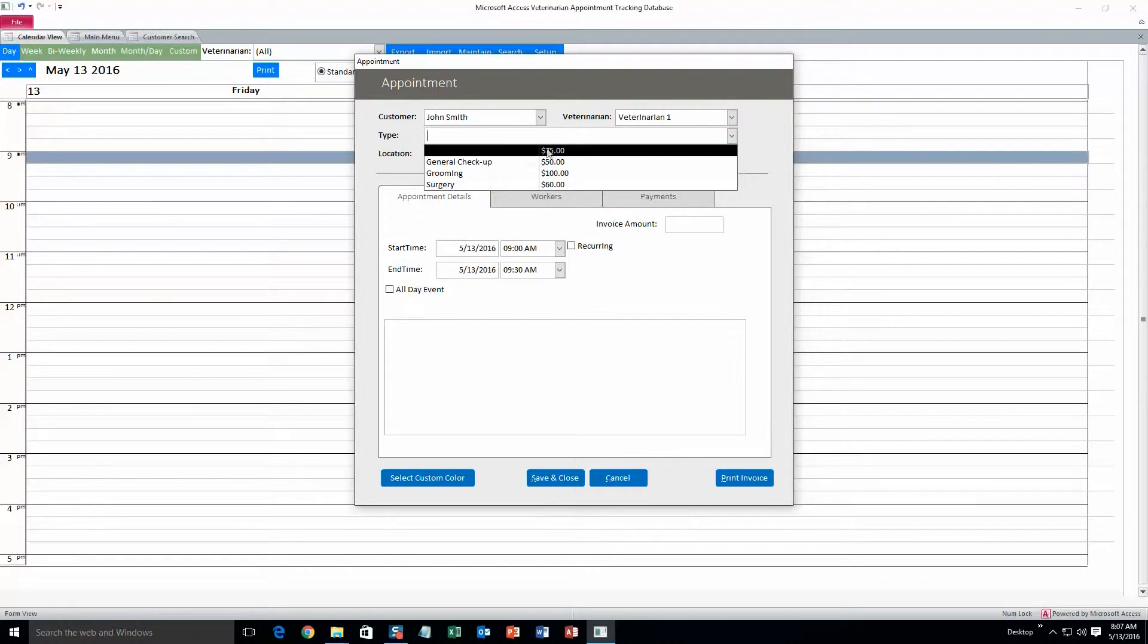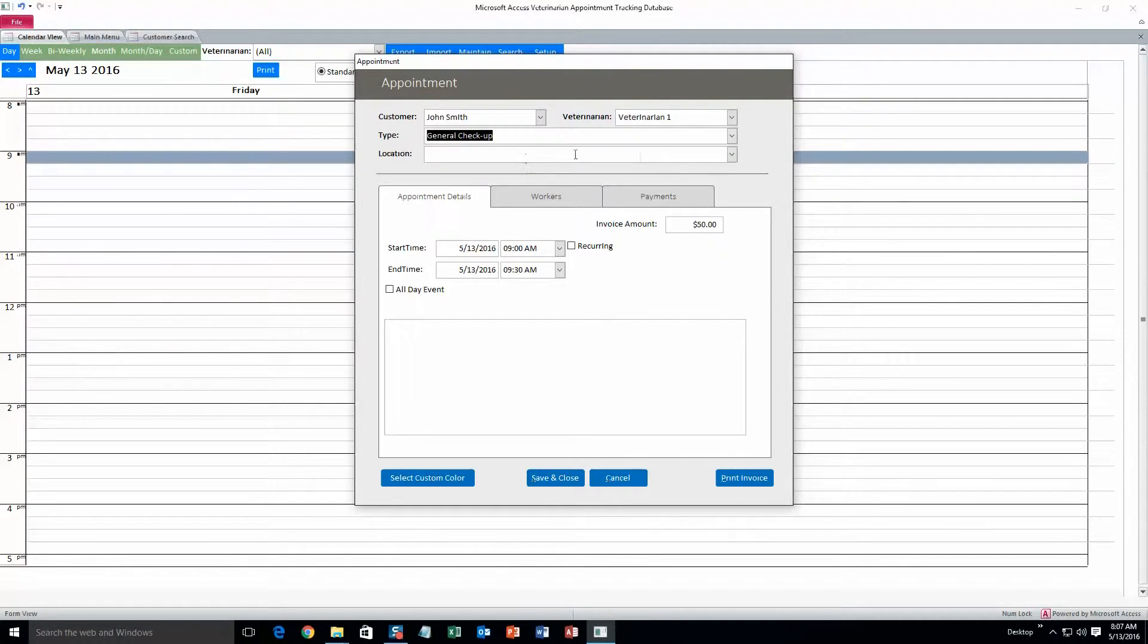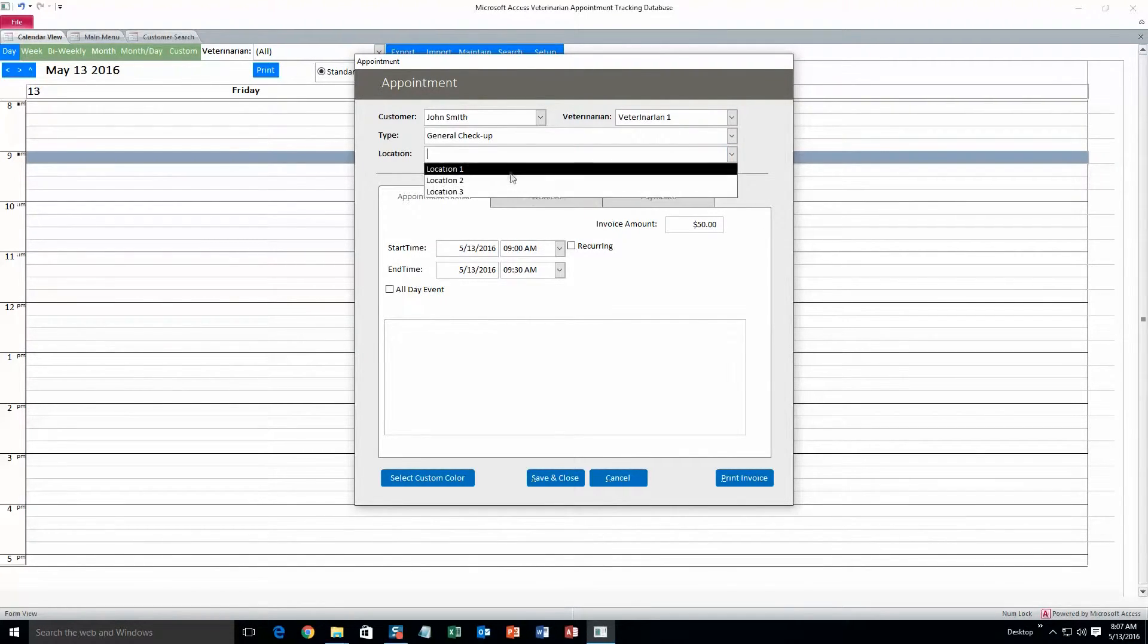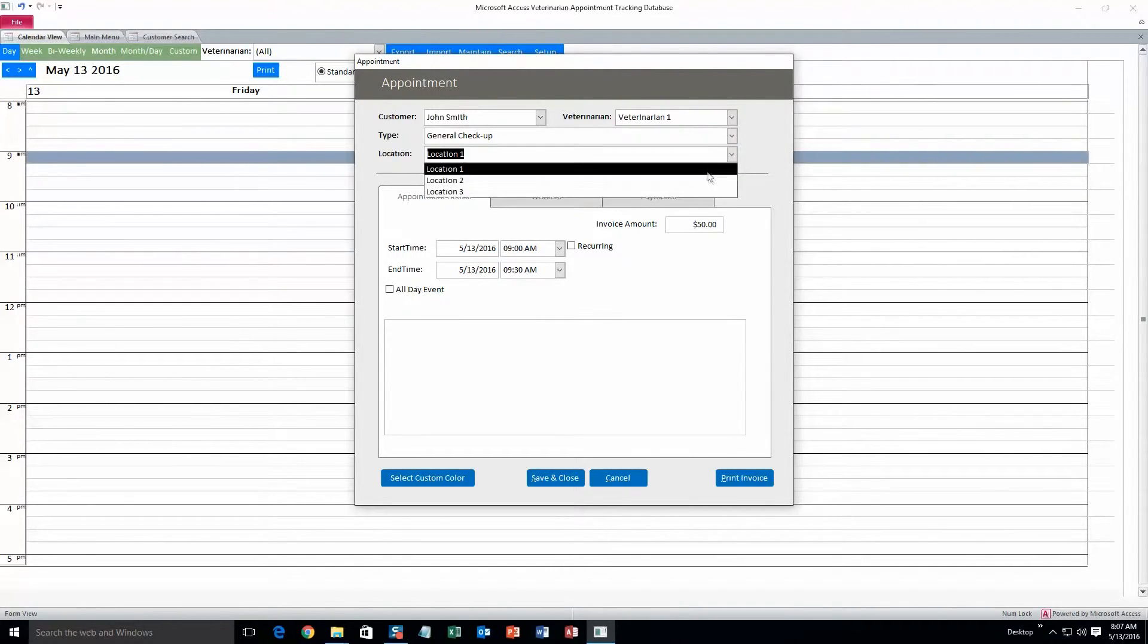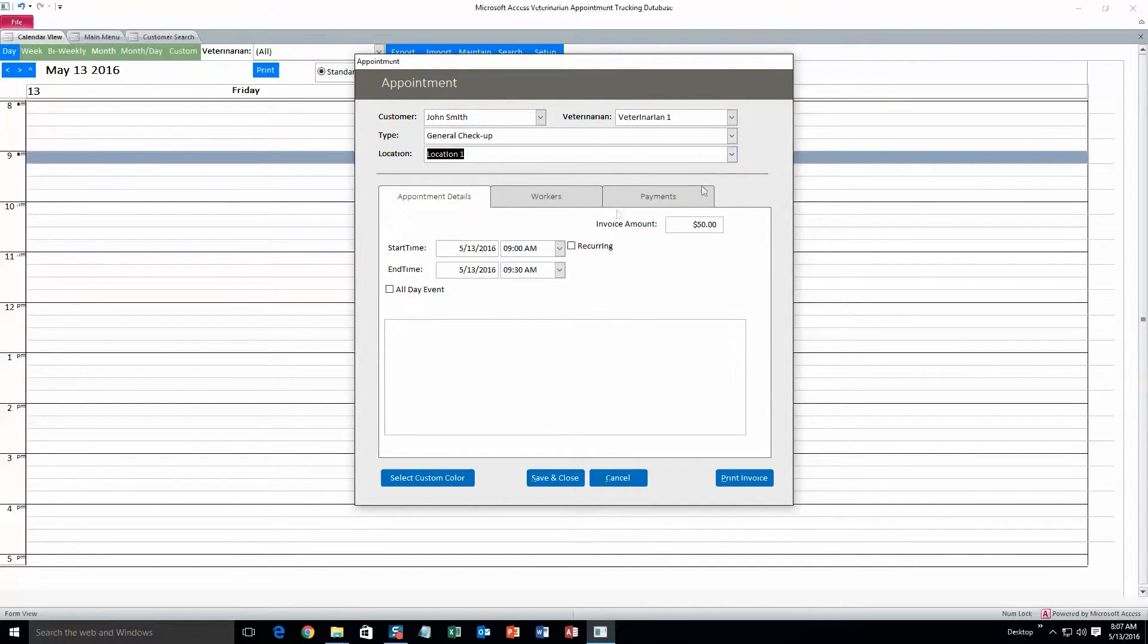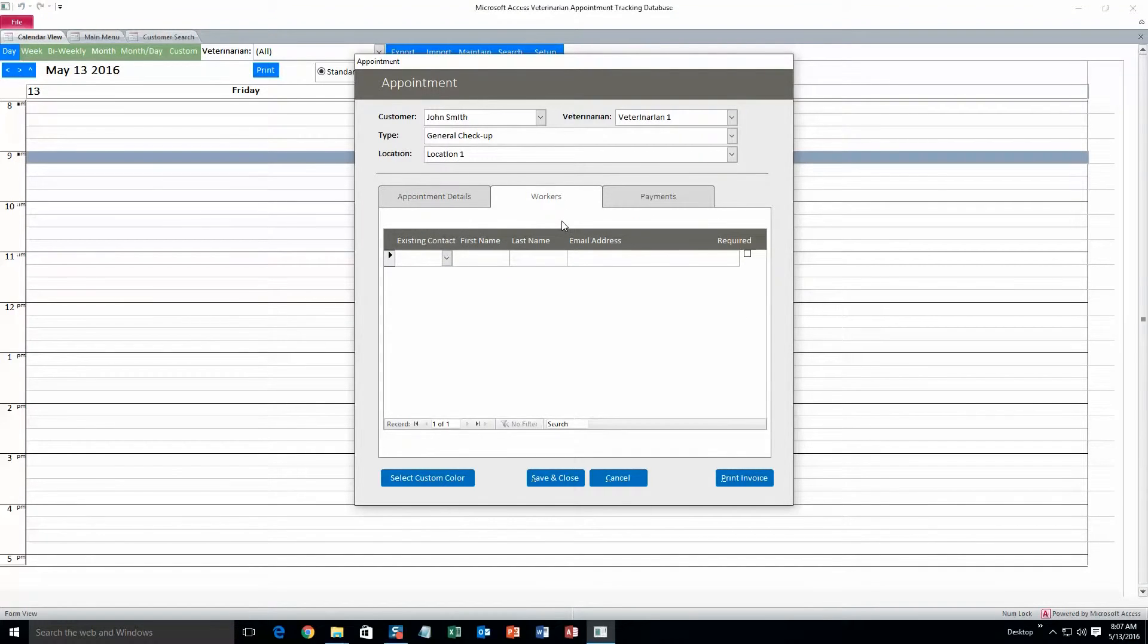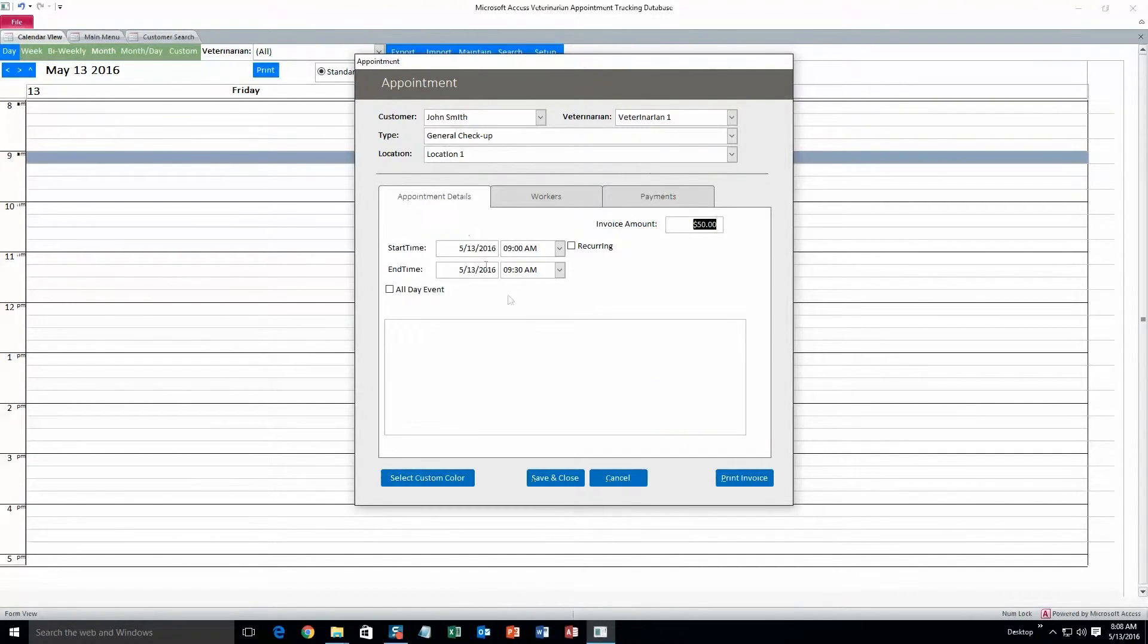Type, I'll just do general check up for $50. And location, Location 1. Like I said, all this information in the text boxes can be modified and I'll show you that later on. You can also add in more workers if you need to, and payments on that.